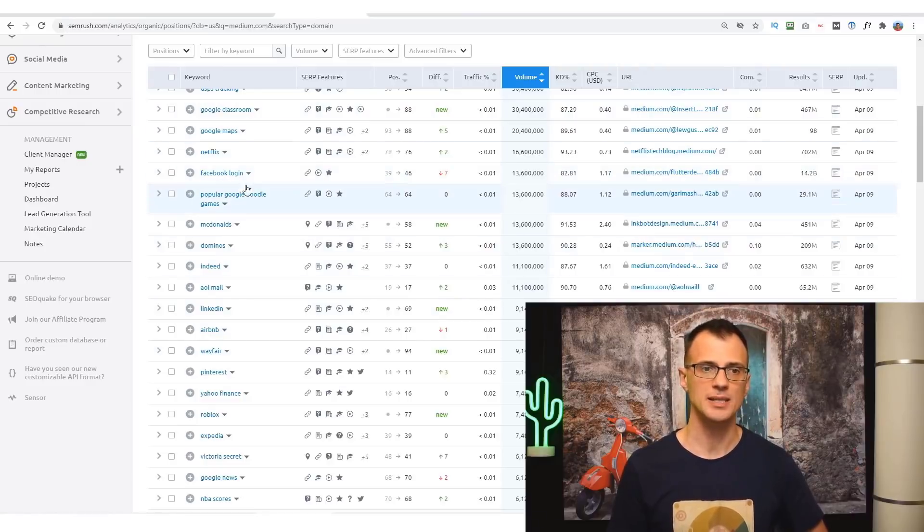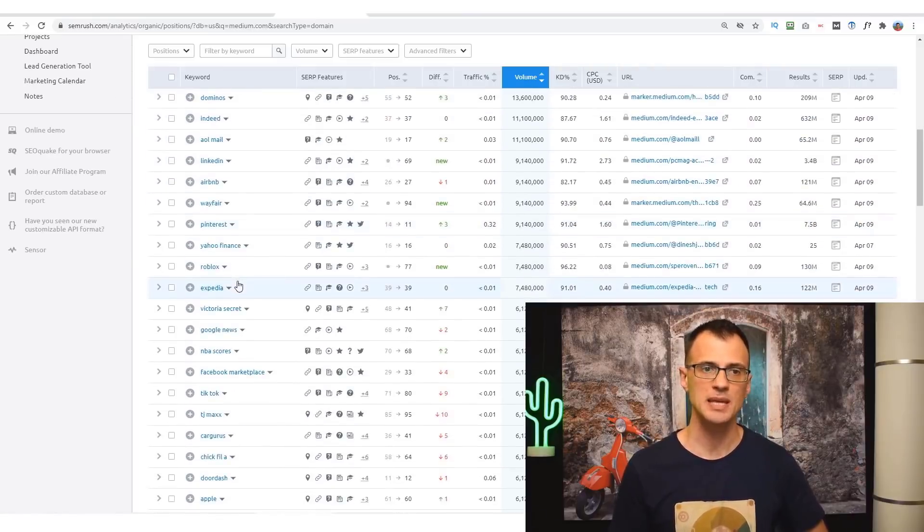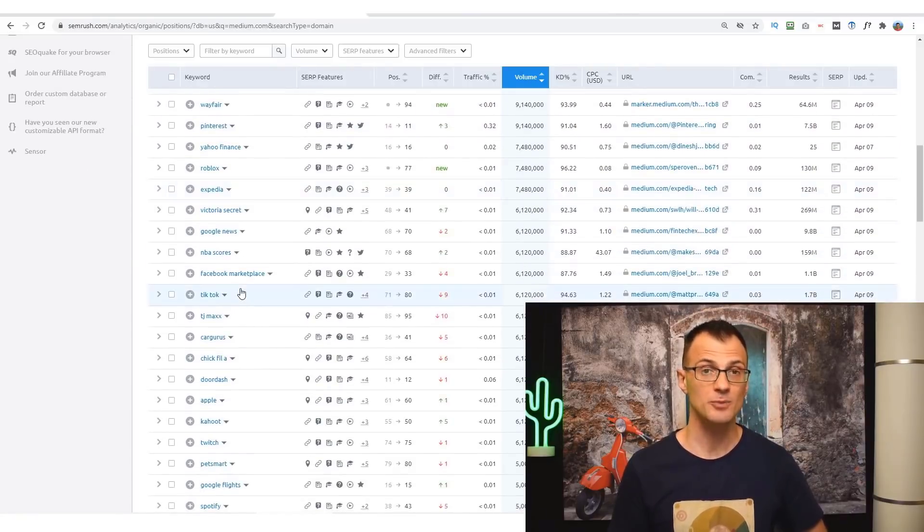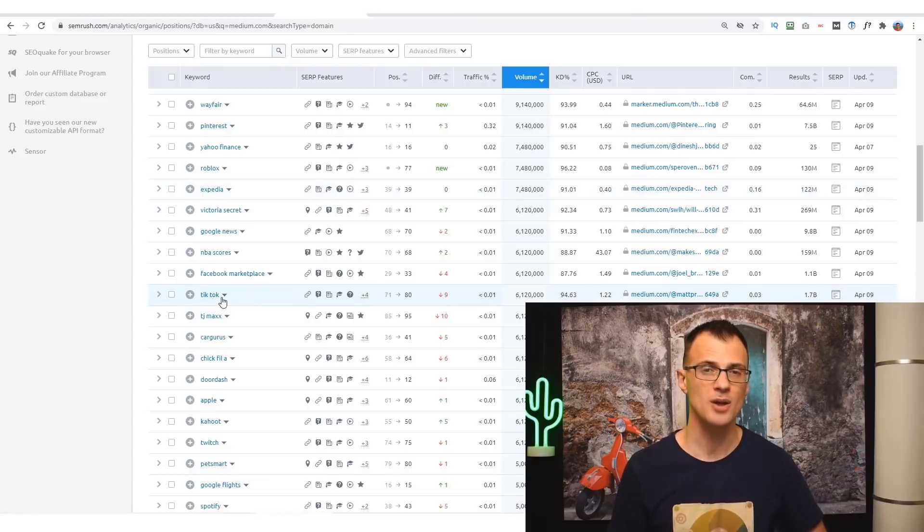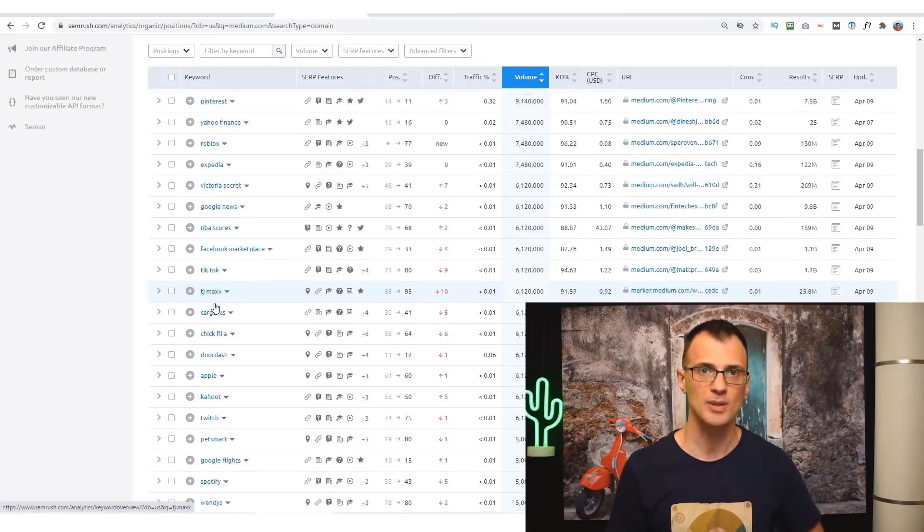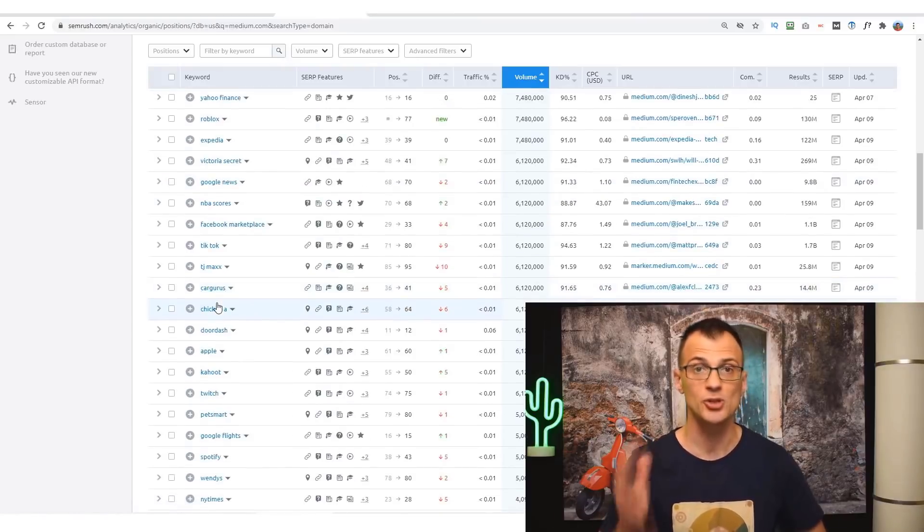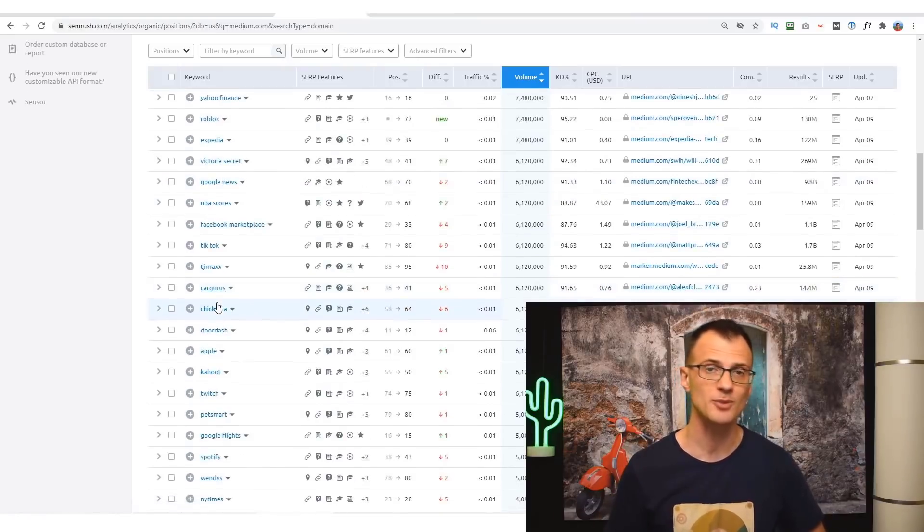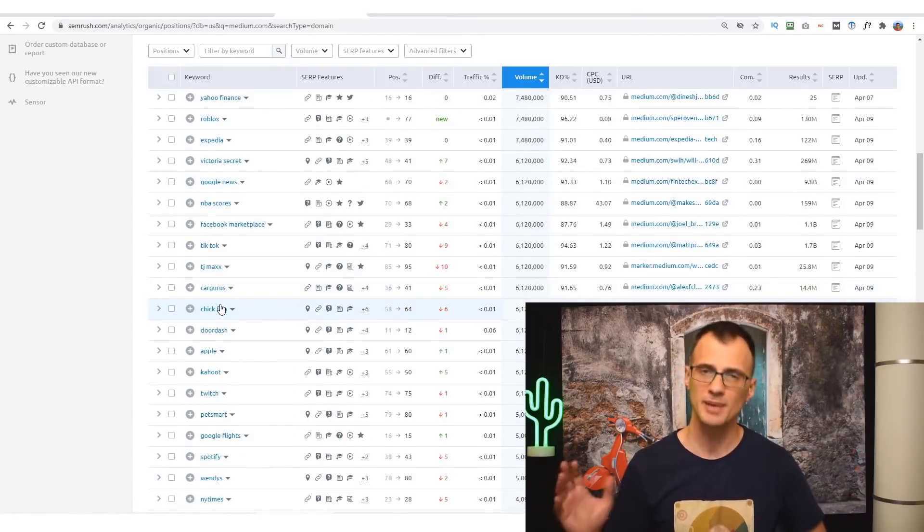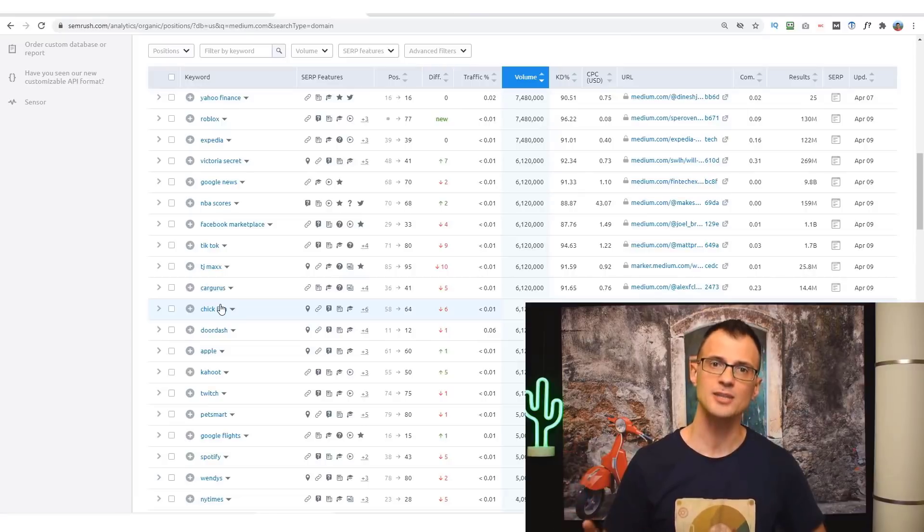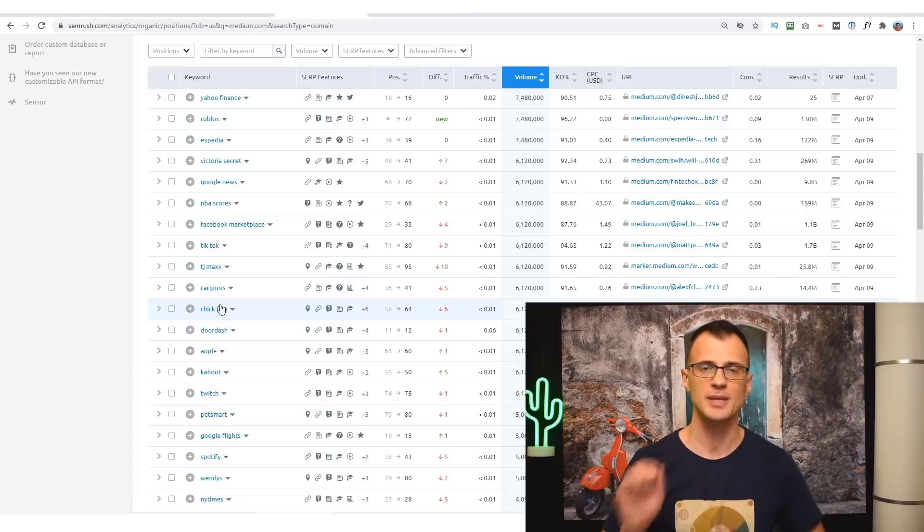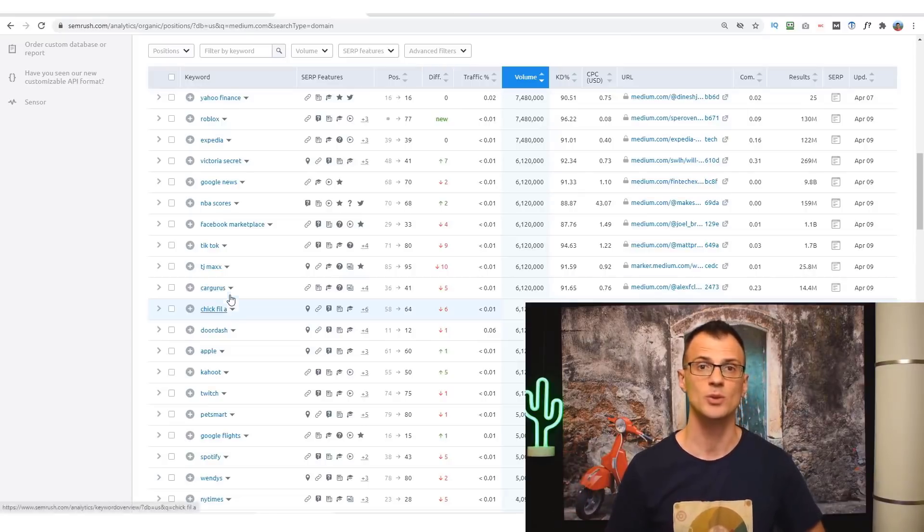If we take a closer look at it, Medium.com is ranking for some huge keywords with millions of monthly searches. It means that Medium.com has a lot of authority, and if you publish your content on Medium.com, you will be very likely to make sure that it ranks for the keyword term that you want to rank for.